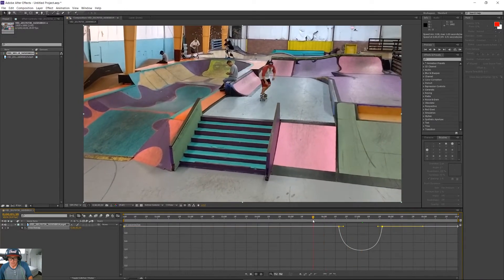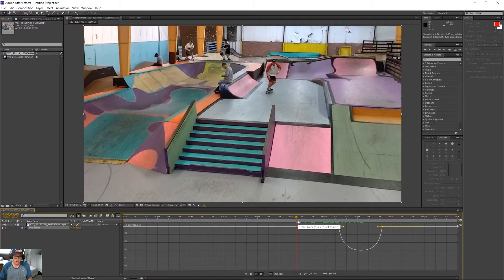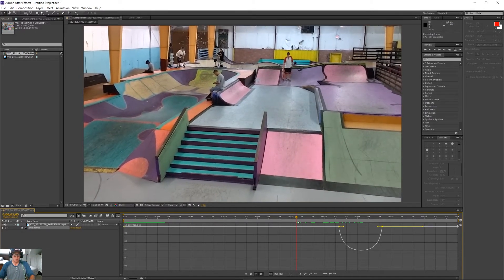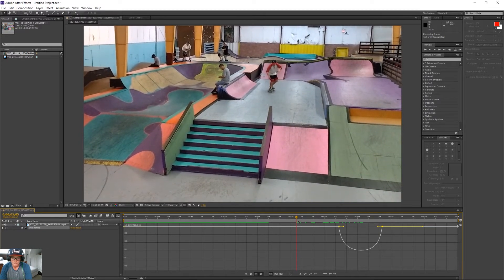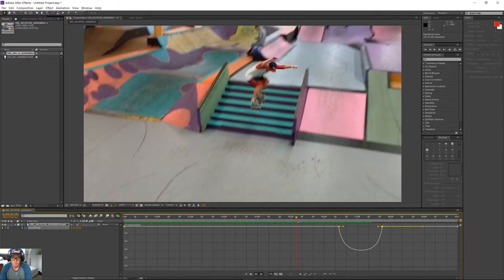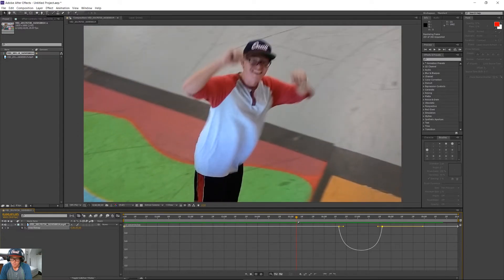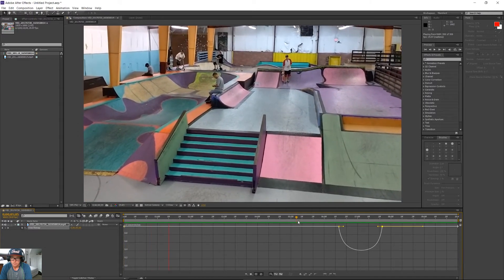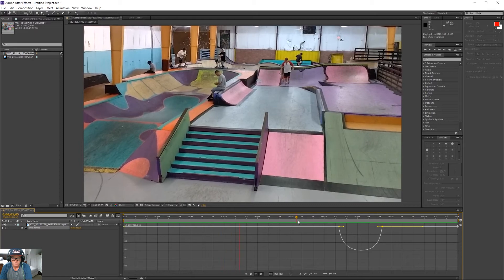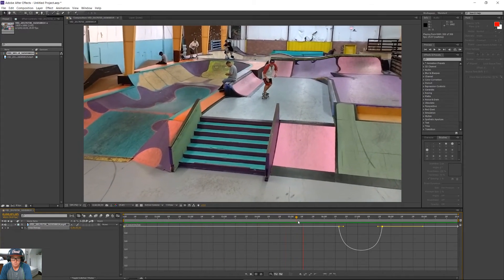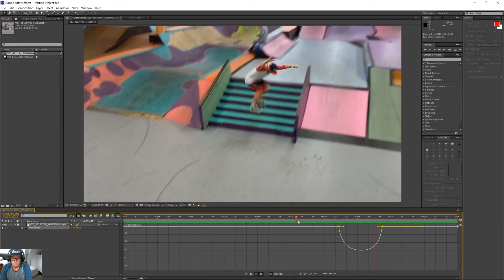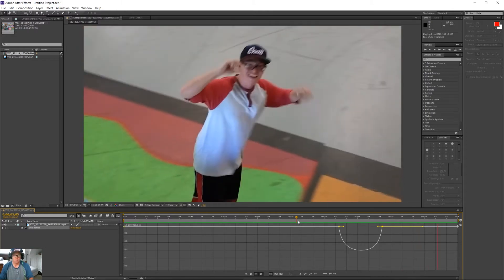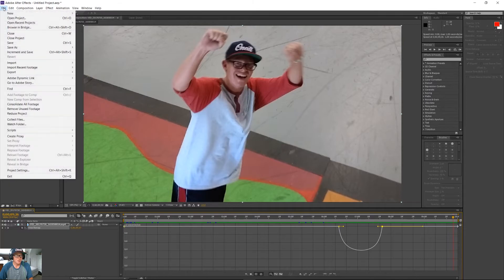And now, I'm just going to hit a zero on my keypad over here, which is going to do a RAM preview. It's going to load it up for us, and we'll be able to take a look at it. And there you go. That's how you make a ramp slow-mo.